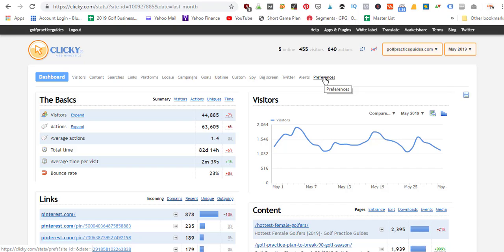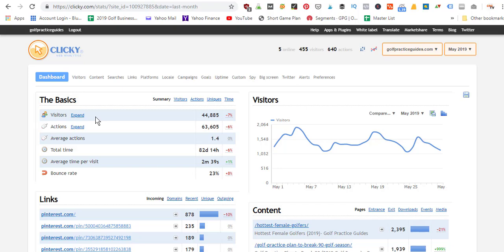For the month of May 2019, one of my websites got 44,885 visitors and they took 63,600 actions. When you're thinking about Google Analytics data, this would be the same as users and page views — they just call it visitors and actions. On average each visitor visited 1.4 pages. We can also see total time — 82 days spent — average time per visit, and bounce rate.